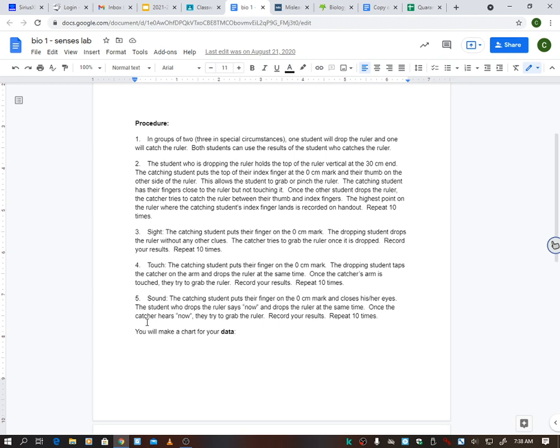So that's for sight. Now when you do sound, once again you're standing there with your fingers like that, but we're just doing sound, so I need your eyes shut. So you're going to have your eyes shut and somebody's going to say, like, 'now.' Or I know one group was snapping their fingers in the person's ear. Whatever, but we're using sound, and as soon as you hear that sound, that means they're dropping the ruler and you have to catch it.